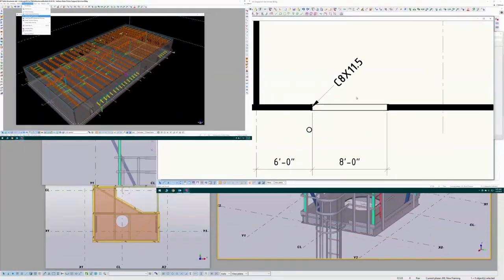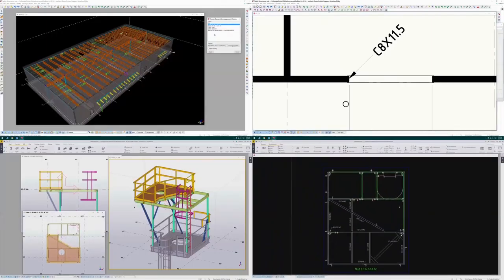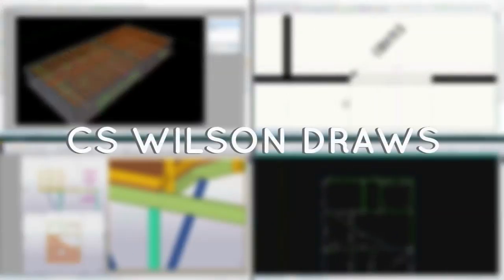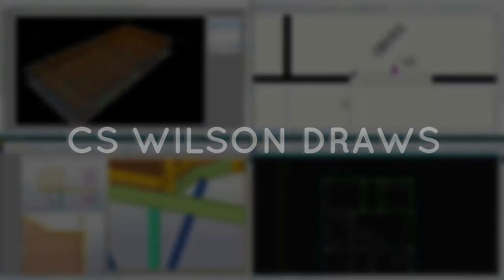Tekla Structures has many different useful commands and tools. Today I'm going to talk about four of them. Hello and welcome to CS Wilson Draws. I'm CS Wilson, and if you work with Tekla you know that there's tons of available commands. Today I'm going to focus on four of them, which happen to be the four I've been using the most. These aren't in any particular order — the numbers are just there for a countdown because YouTube loves countdowns. Anyway, there's a lot to cover so let's get started.